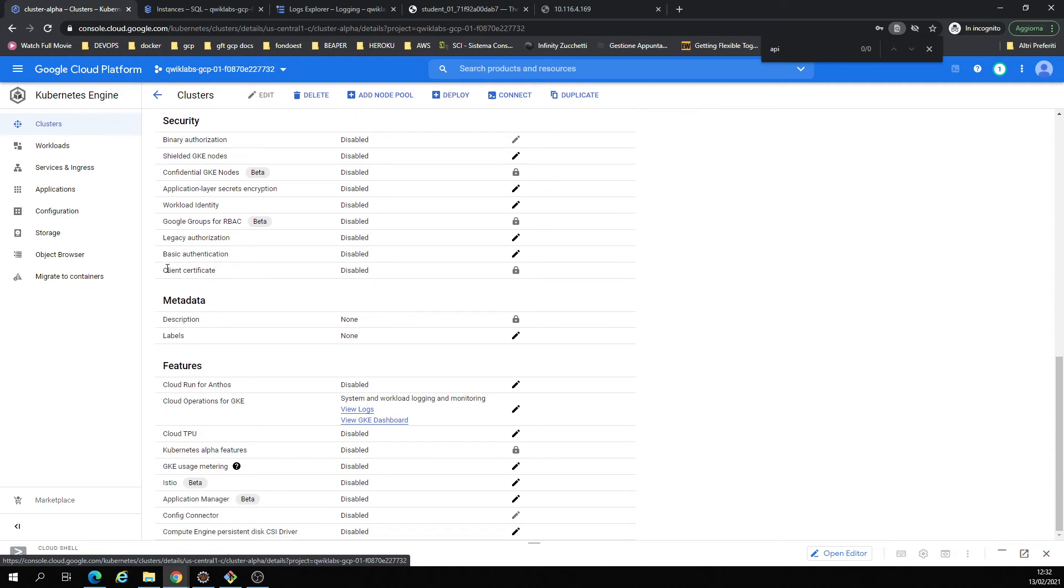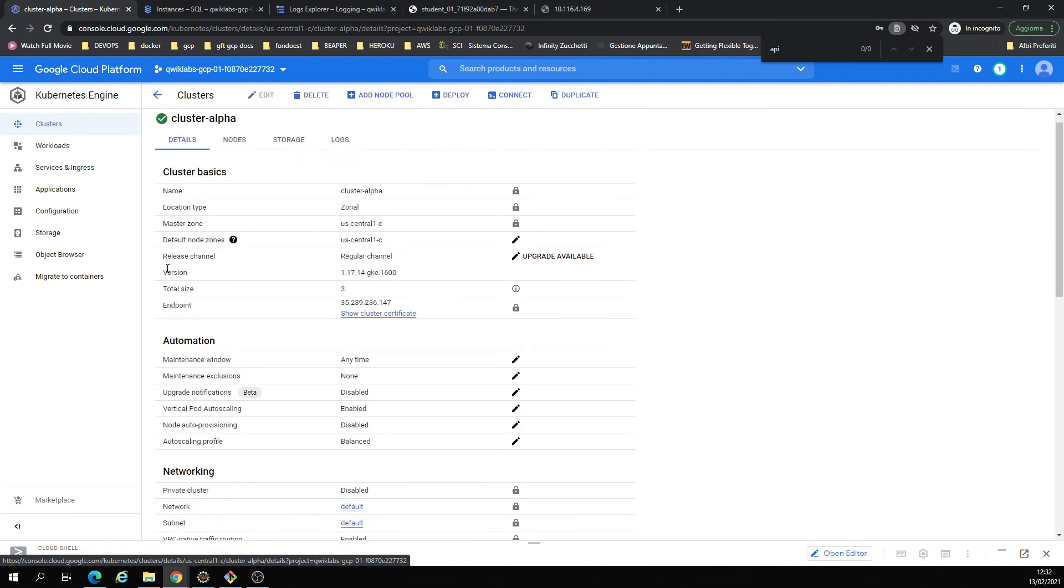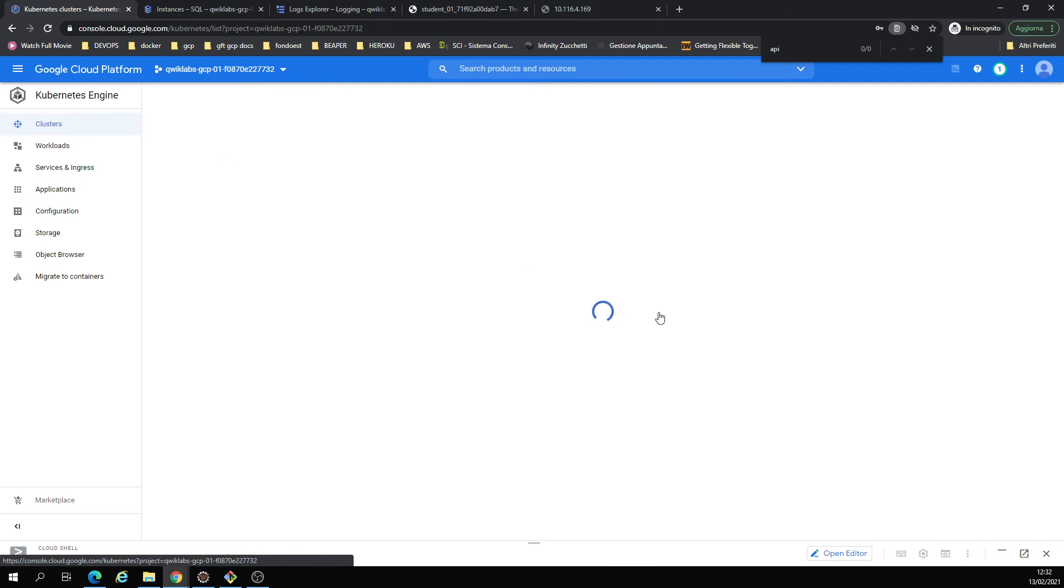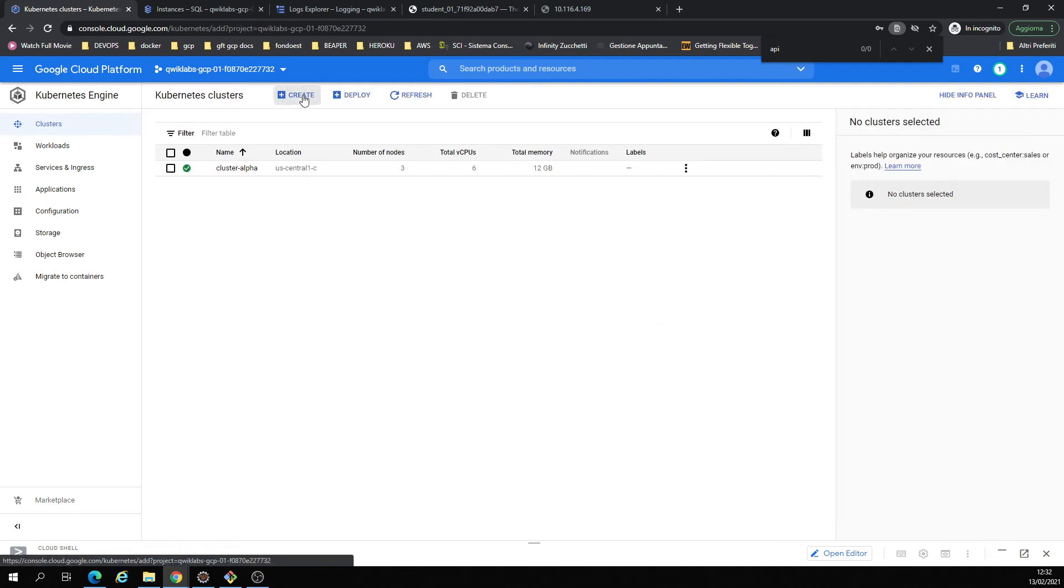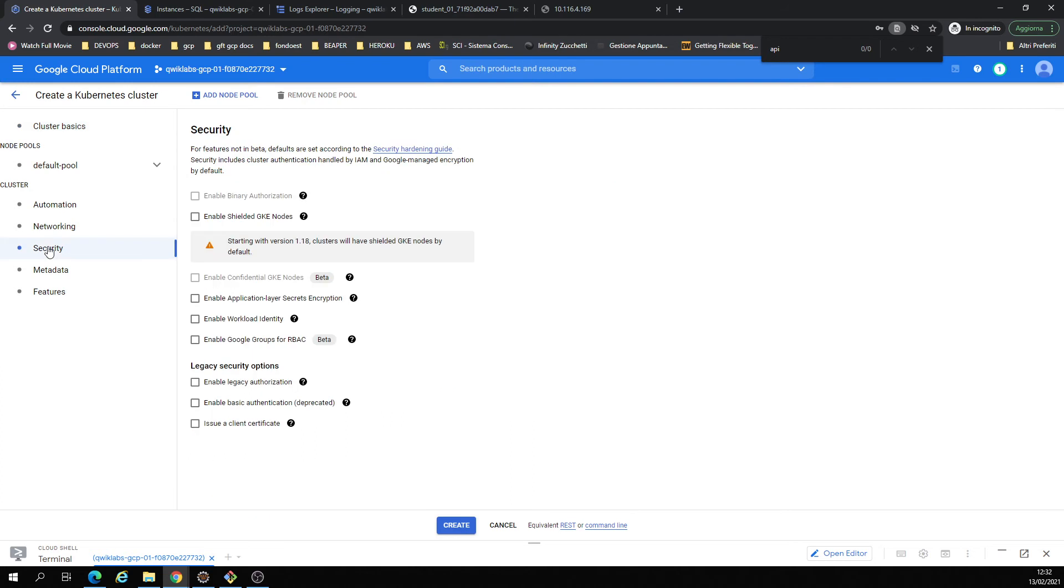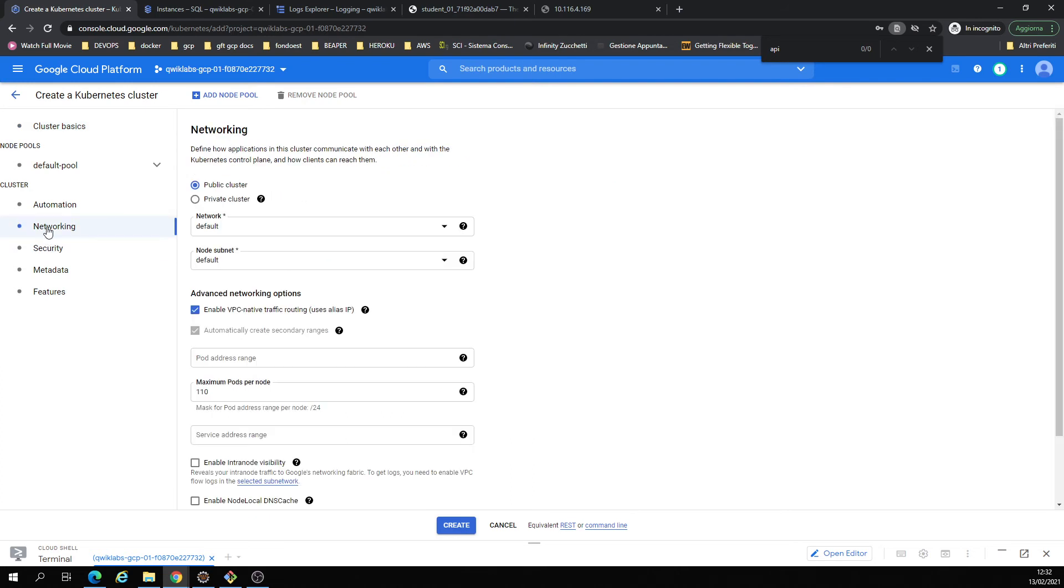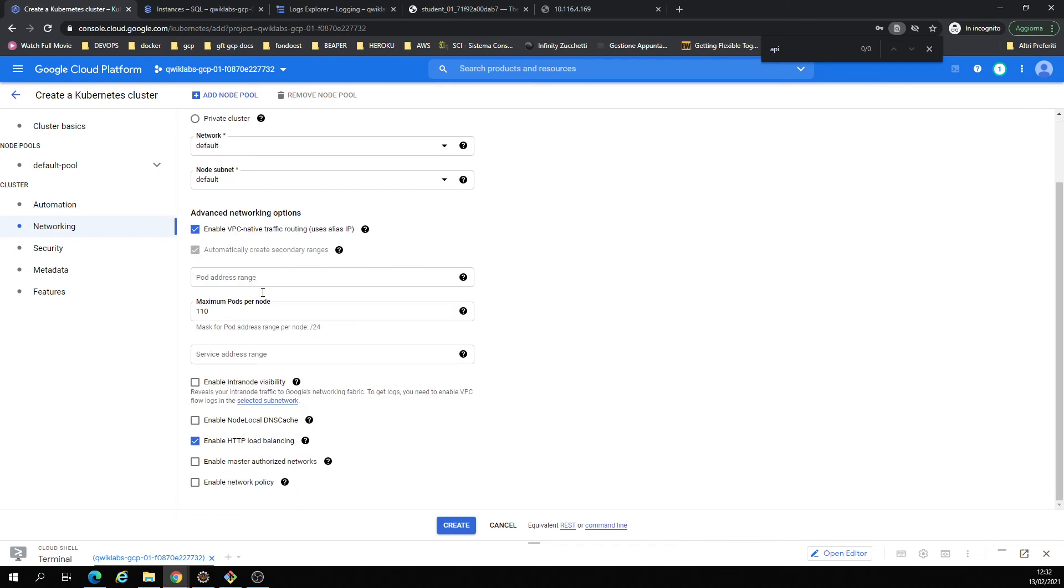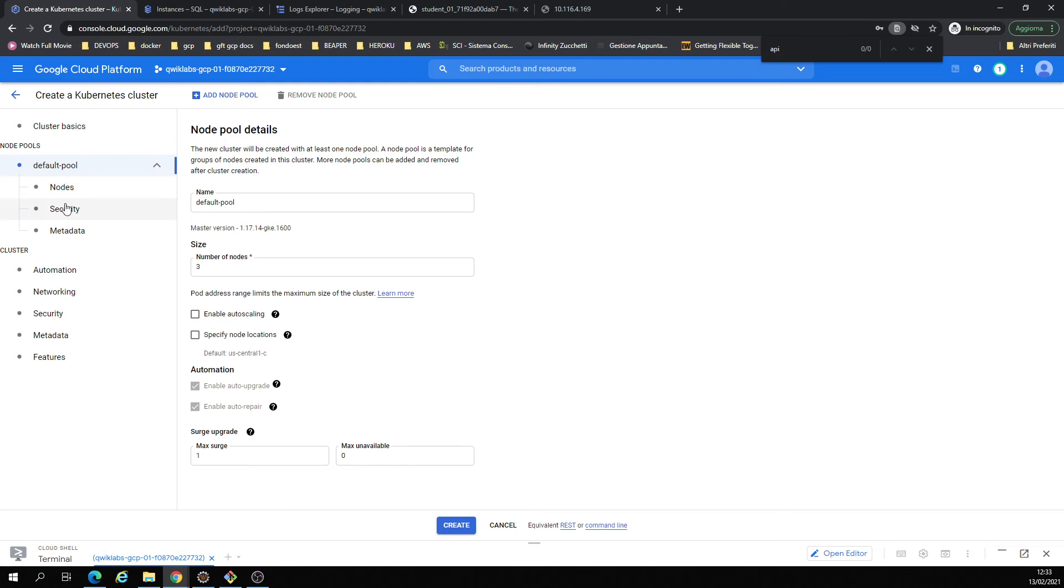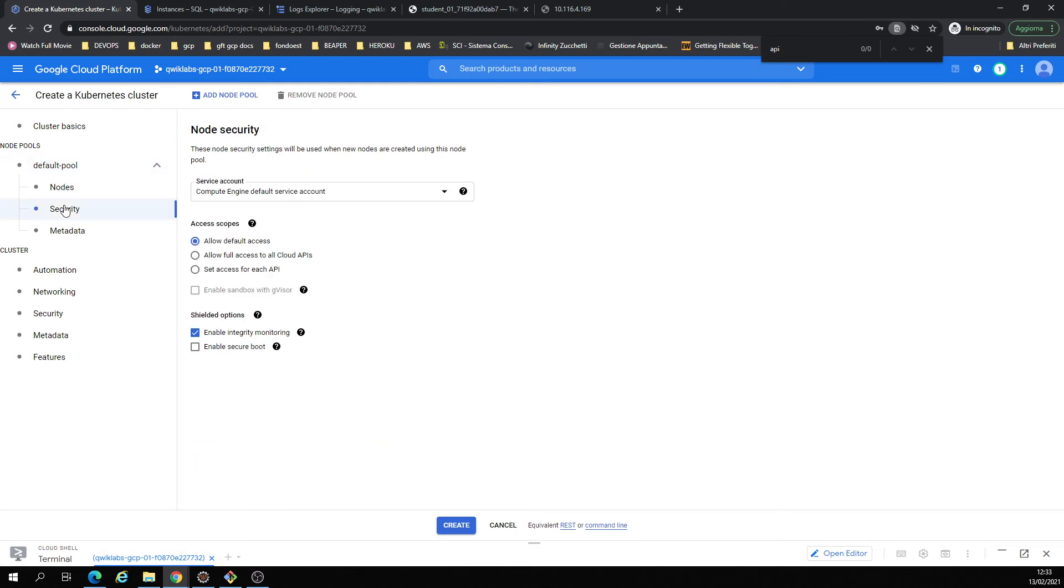I enabled all of them. Maybe I can show you creating a cluster - this is important. Here we go: allow full access for all Cloud APIs for connecting to Cloud SQL. You should flag this, choose this option.